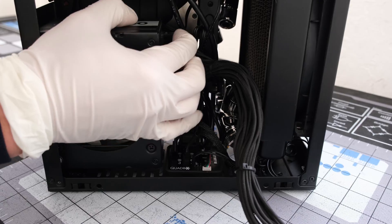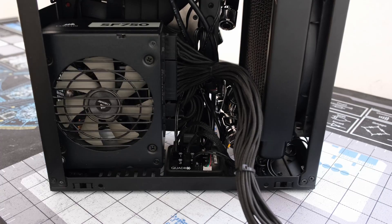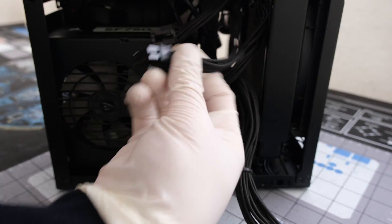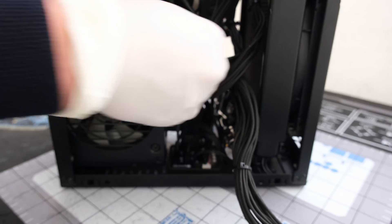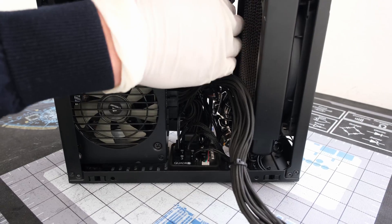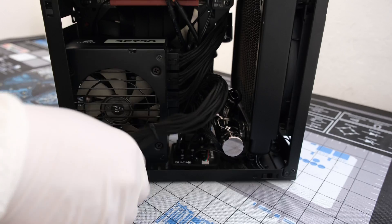Next, add in the main 24 pin motherboard power plug and route in the 8 pin CPU and GPU cables, making space for the soft tubing.